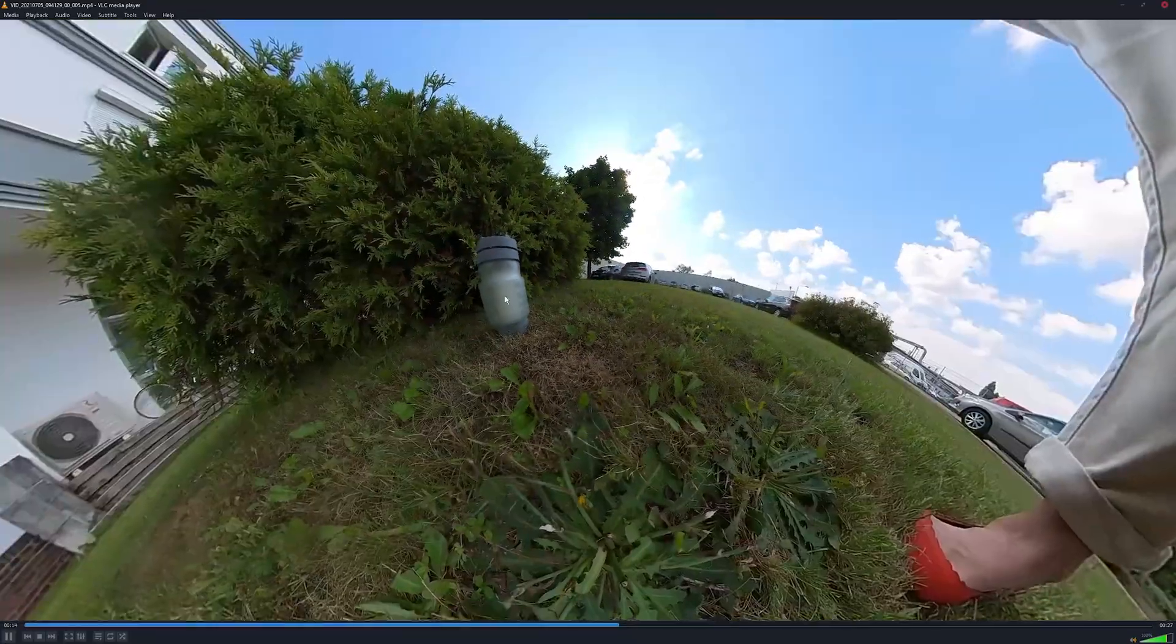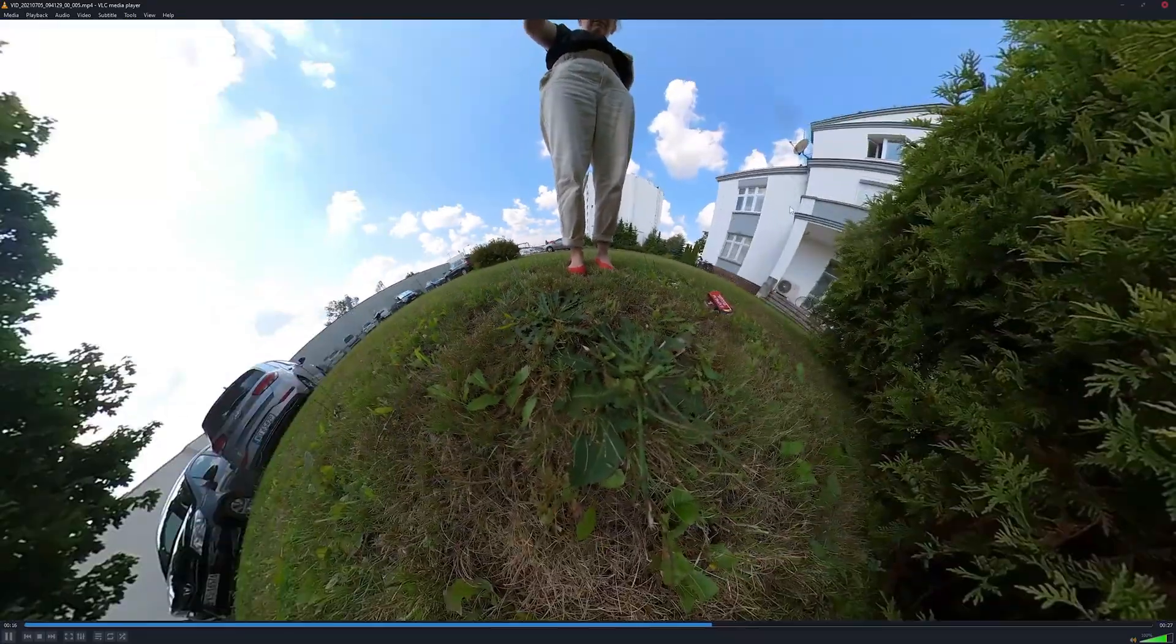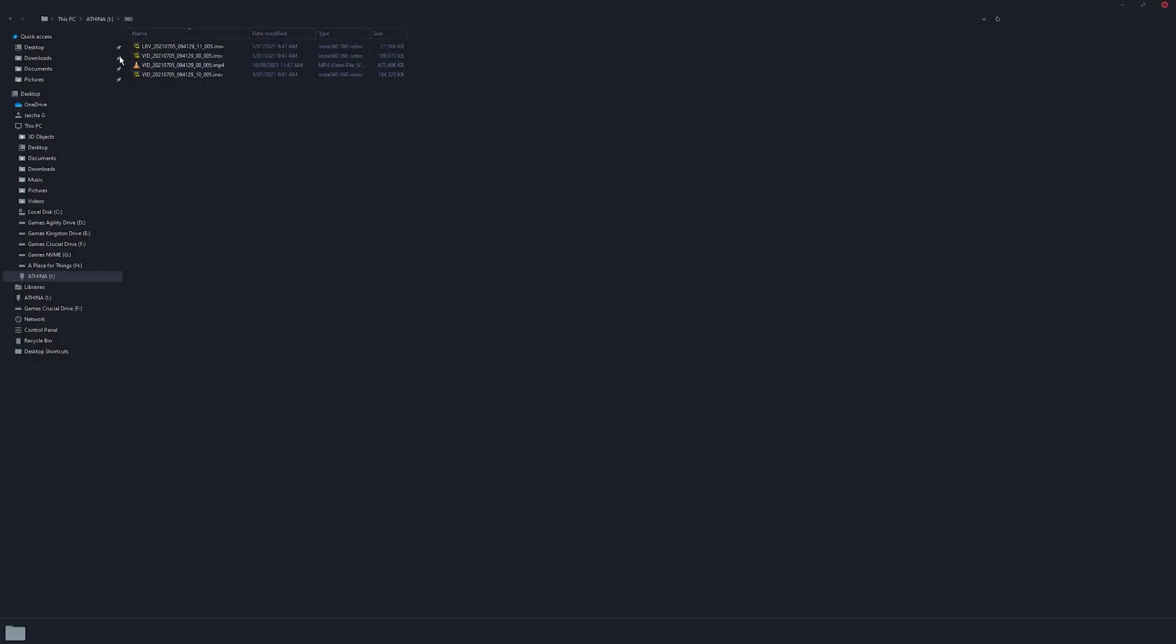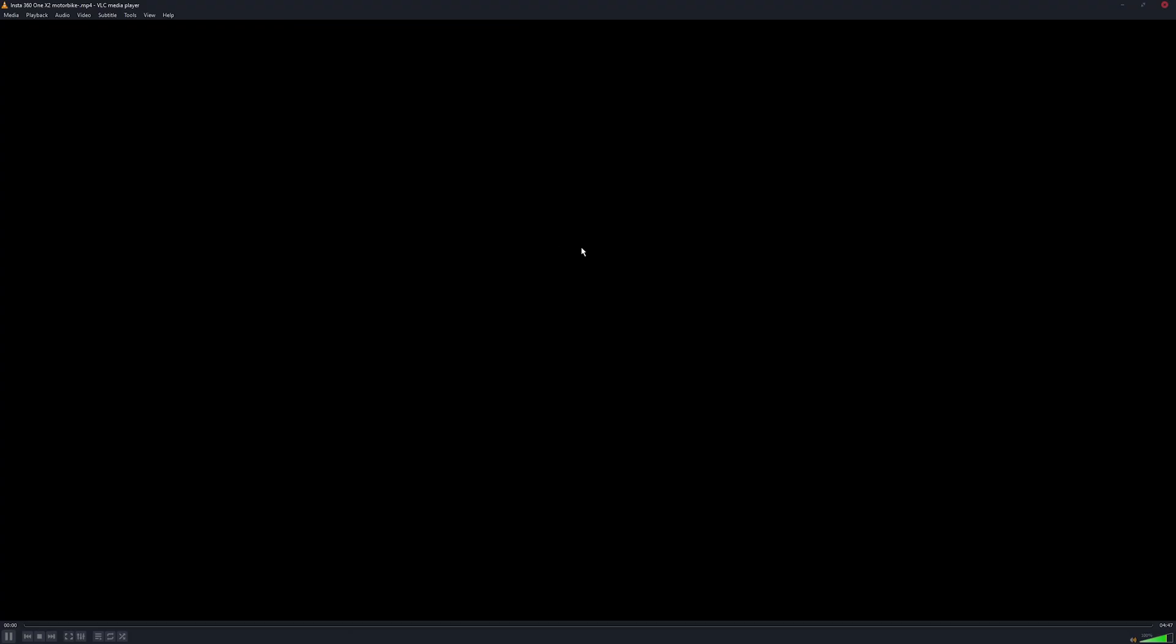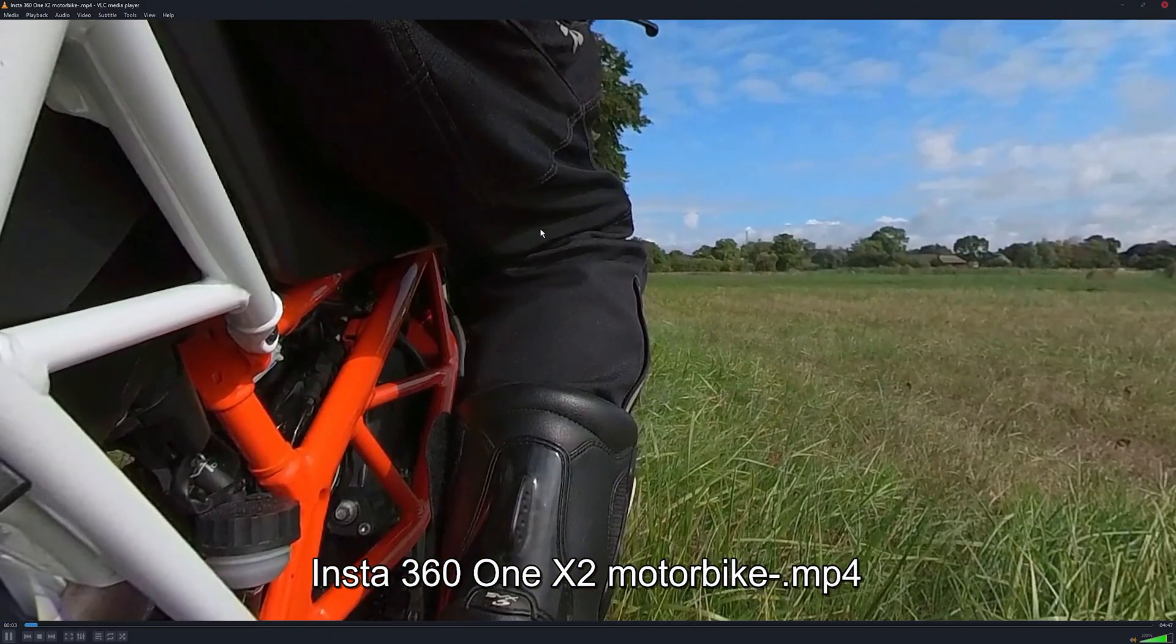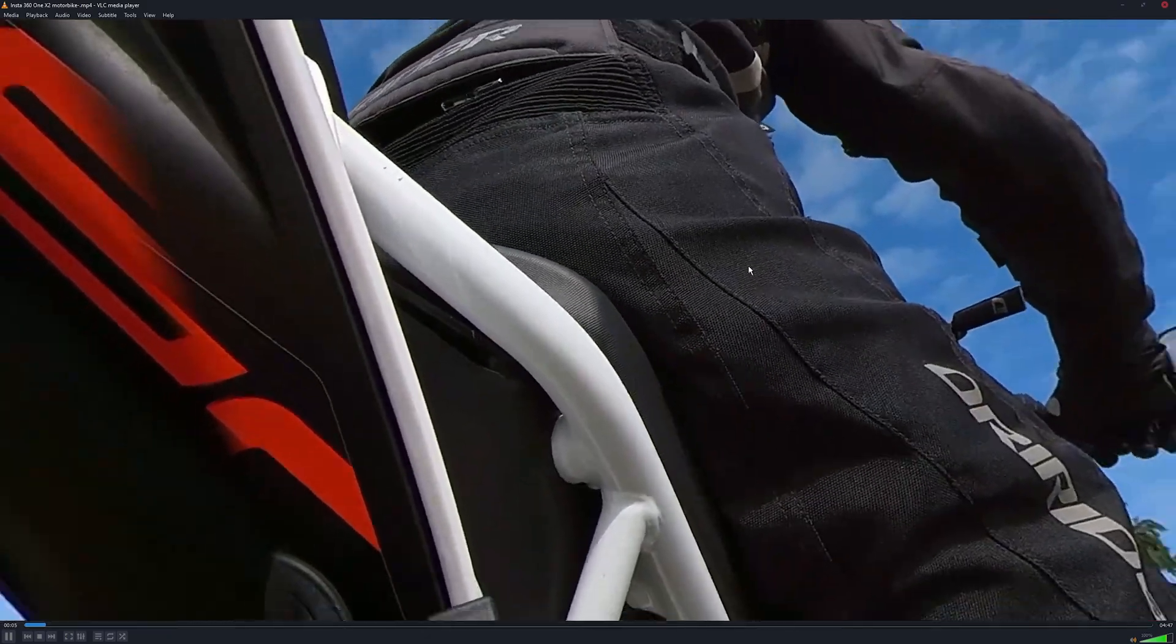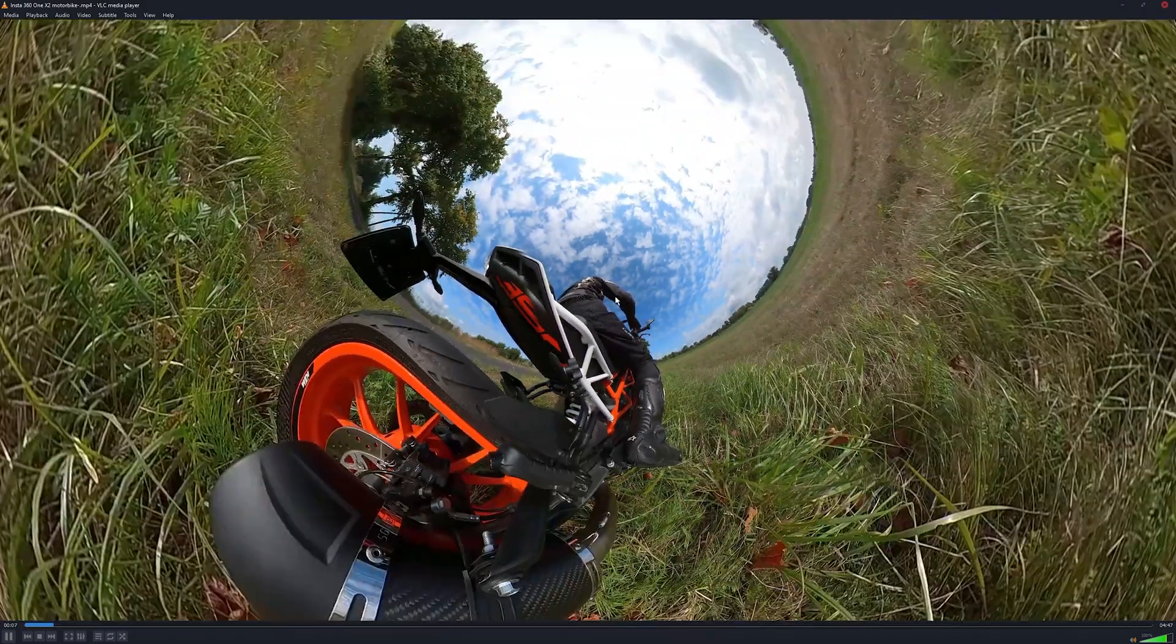So I'll show you another video that will actually be a better example. So this is one I recorded on my bike a while back. Again, this is what it'll look like.